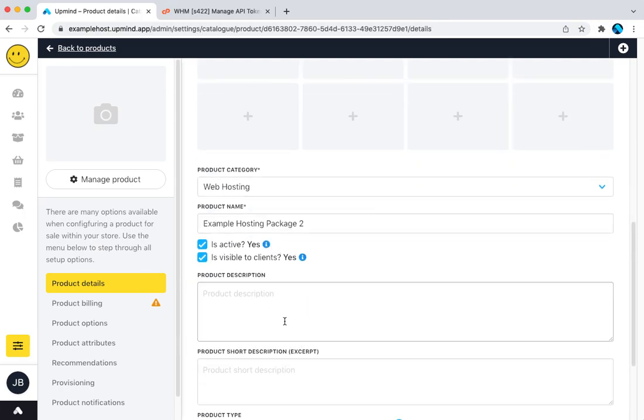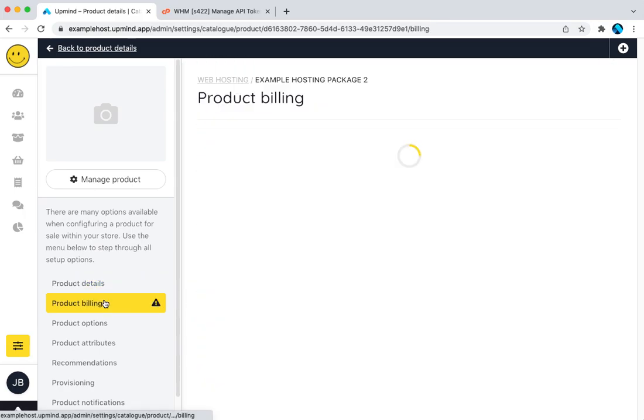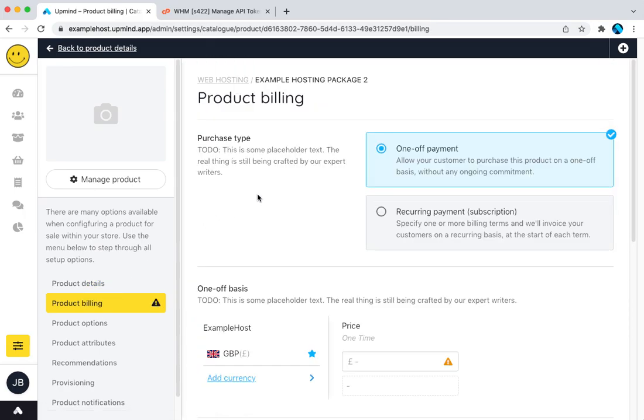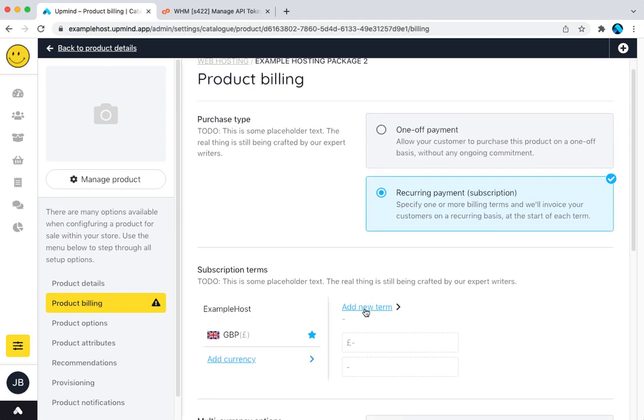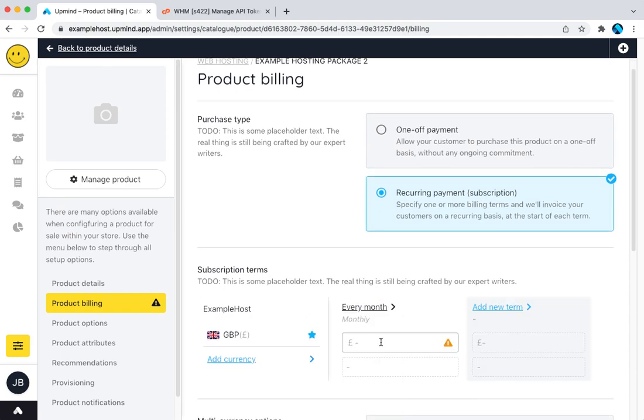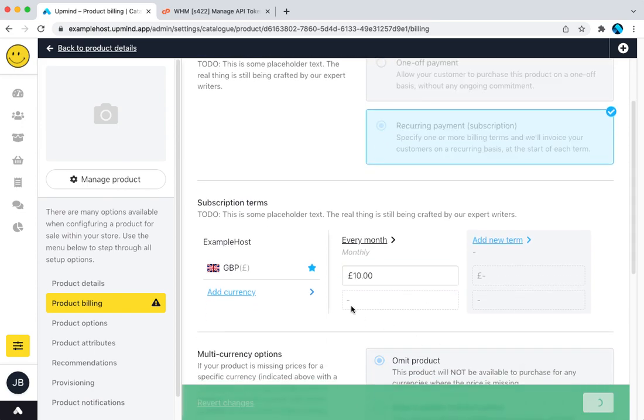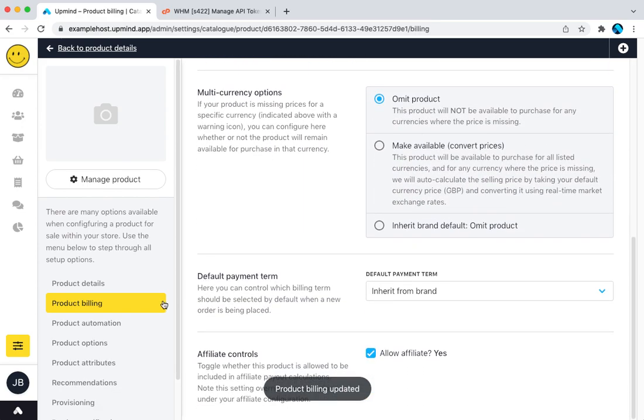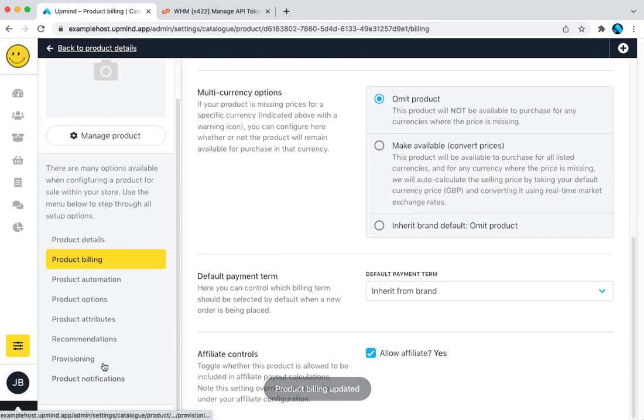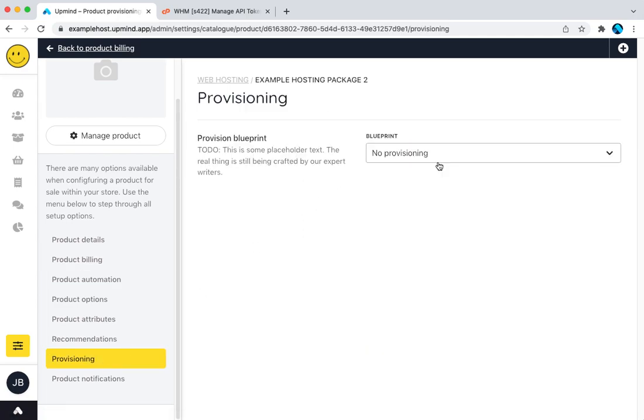So I can pad this out with information if I want, but the most important things here are billing. It's a hosting package that I wanted to be recurring. Let's say monthly, £10. Then I want to go down to provisioning. Provisioning is when this hosting package is ordered, provisioning chooses where it goes, where it's deployed to, and we obviously want it to be a hosting package that's deployed to my reseller account that we've just added on that server.